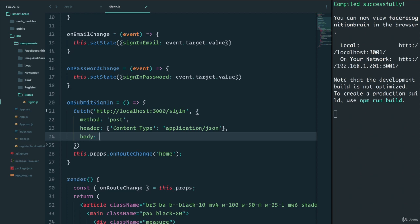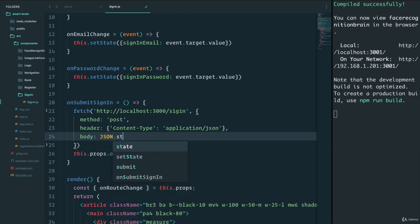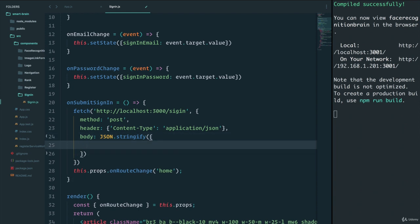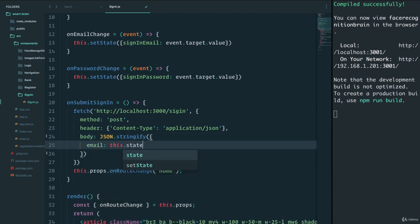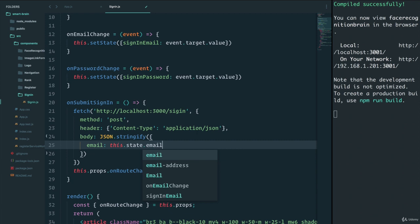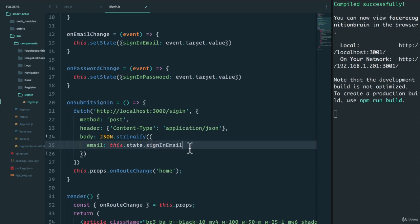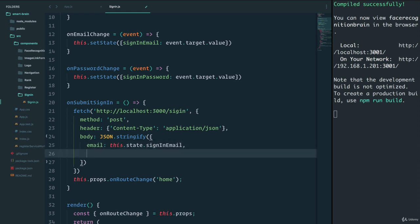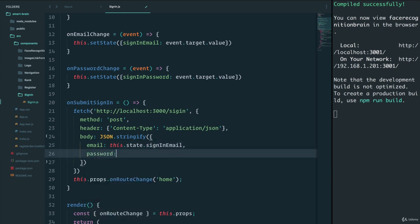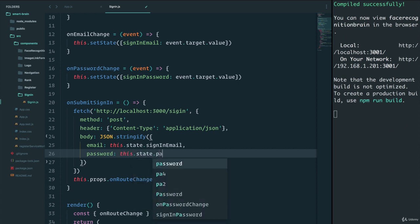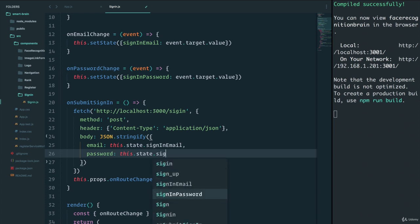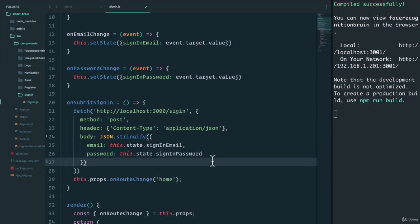And now we will say that the body will contain what we have in the state. But remember, in order to send it to the back end, we can't just send a JavaScript object. We have to JSON.stringify the object. And the object is going to be email, which is this.state.signInEmail. Let me copy that. And password, which will be this.state.signInPassword. All right, let's see if that works. I'm going to save.